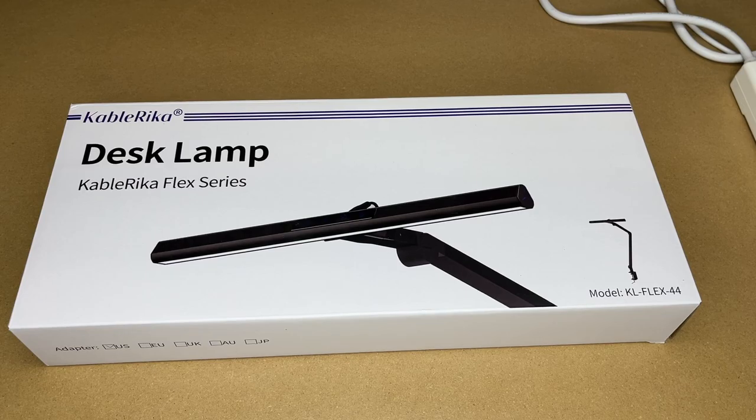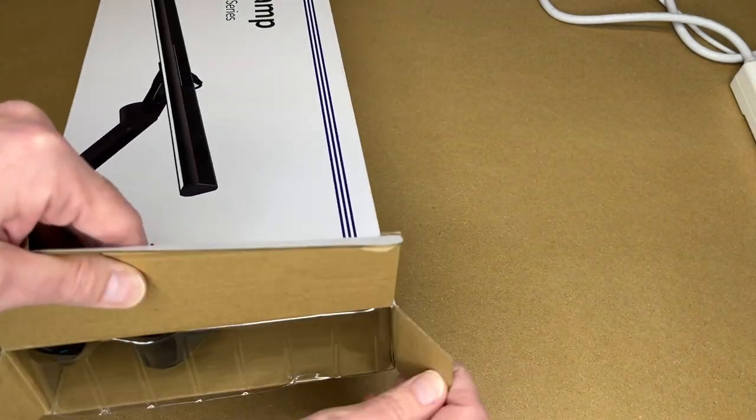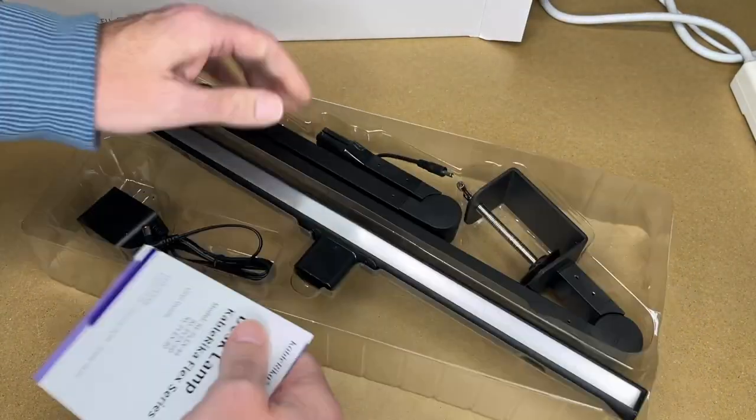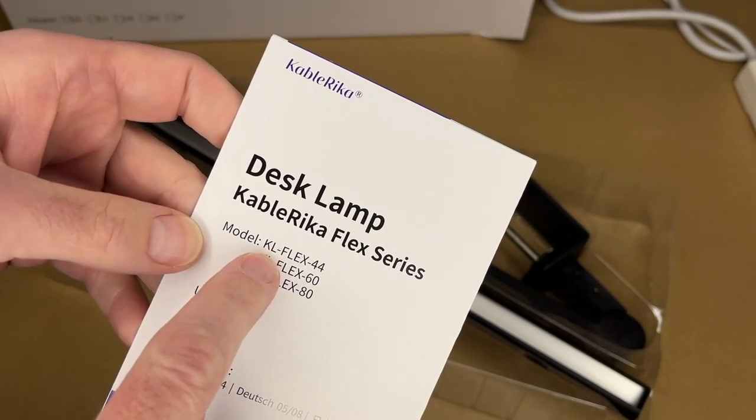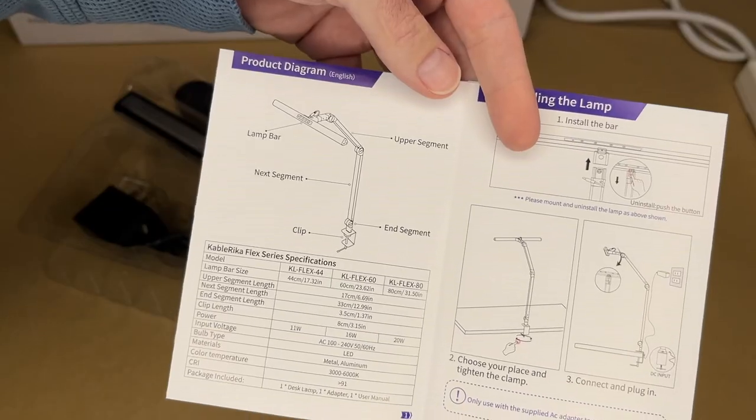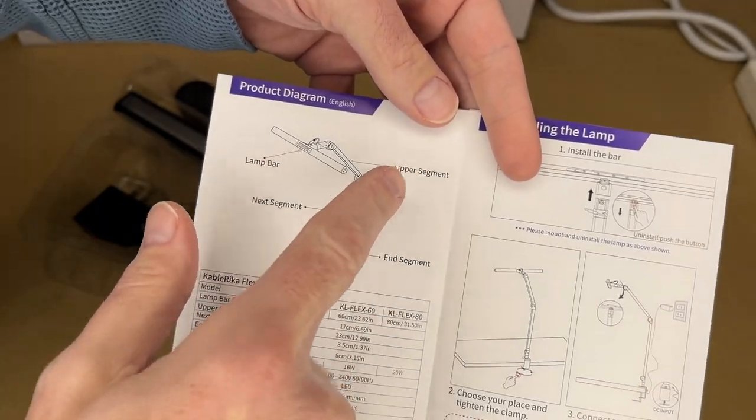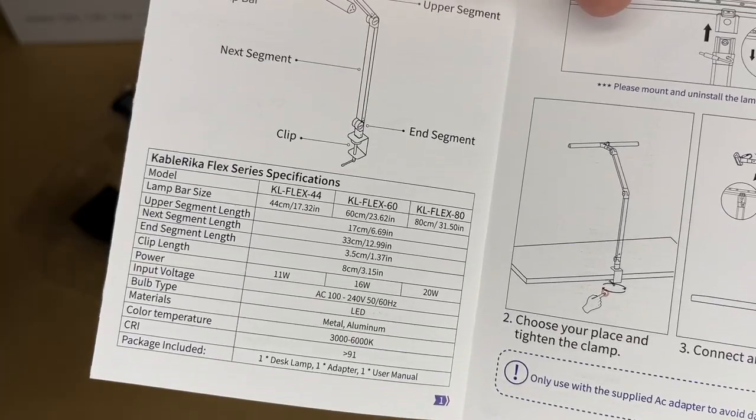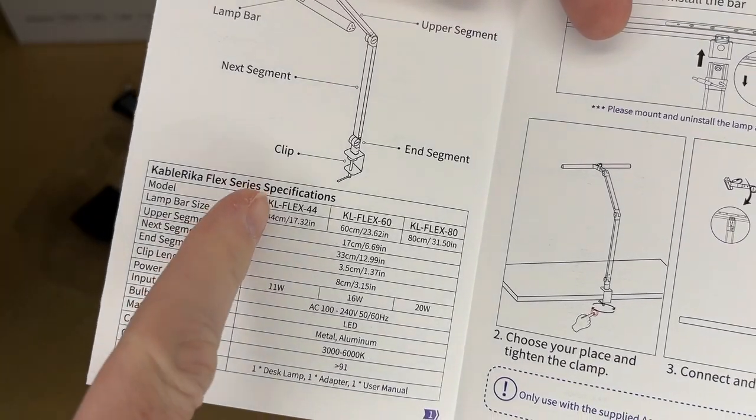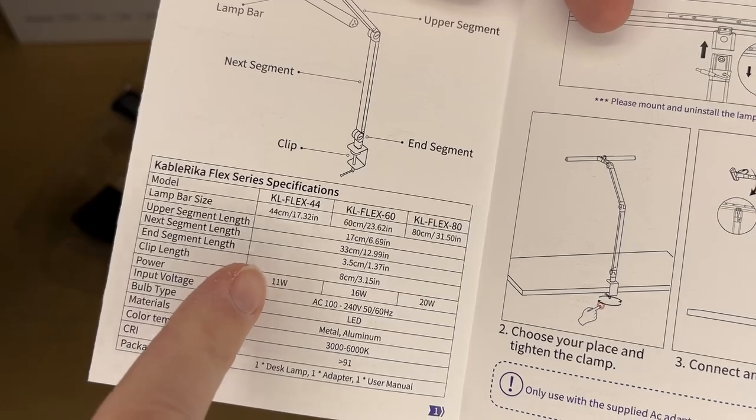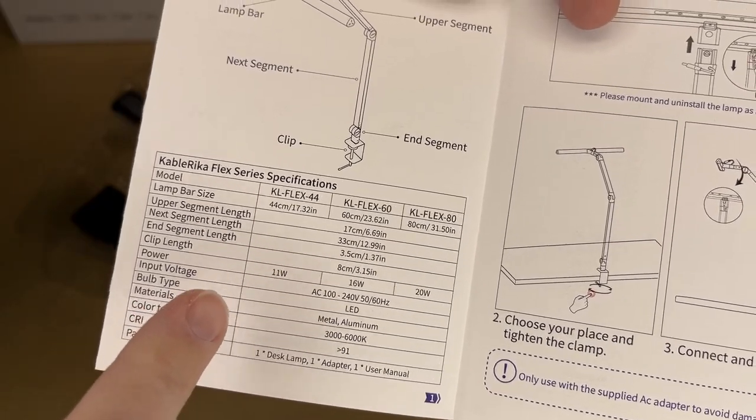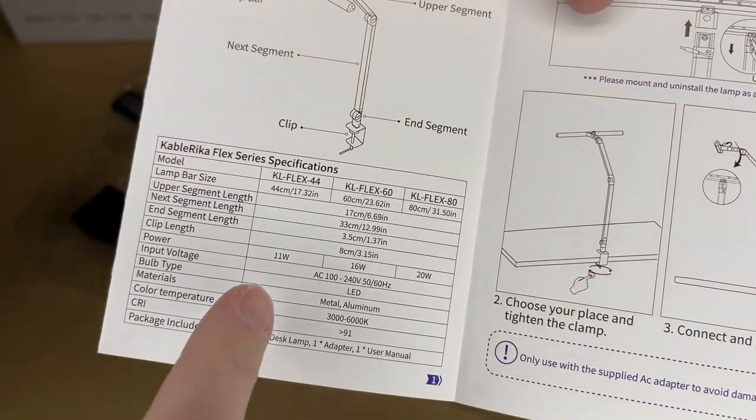So let's get this open. Here's the manual, and this is the Flex 44. Here's the product diagram: we have the lamp bar, upper segment, next segment, clip, and end segment. Here are the specs - you can see the sizes here. The power is 11 watts, and on Amazon it says 12 watts, so it's 11 to 12.